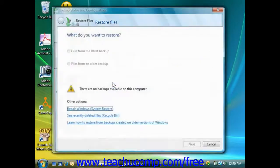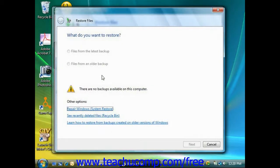On the next screen, you would choose the backup file that you would like to restore files from and then click the Next button to continue.